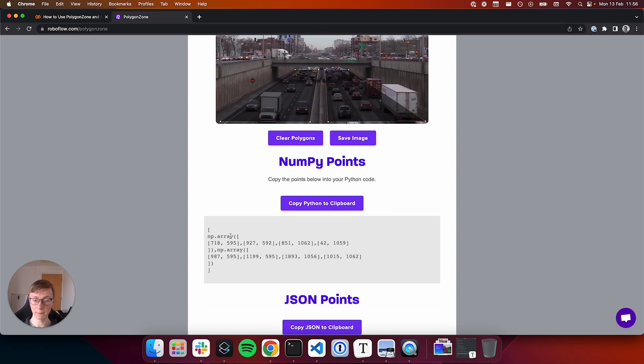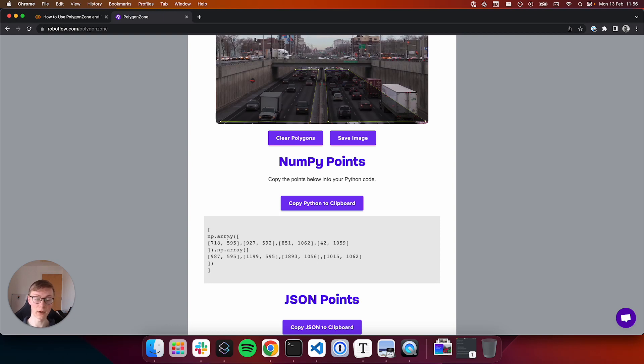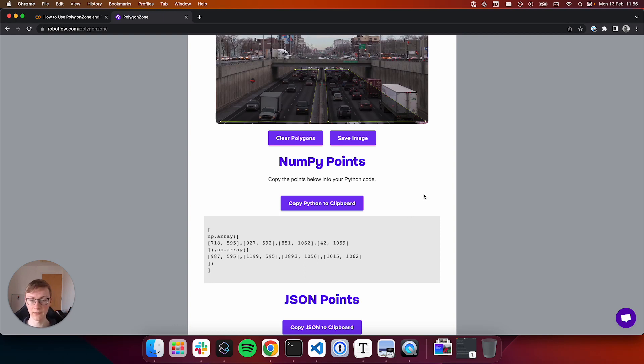This code can be directly copied and pasted into various different Python packages that work with NumPy arrays for polygons, such as OpenCV or Roboflow Supervision that we'll be using in a minute.